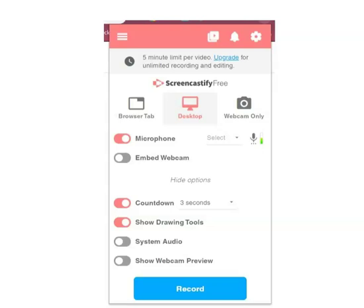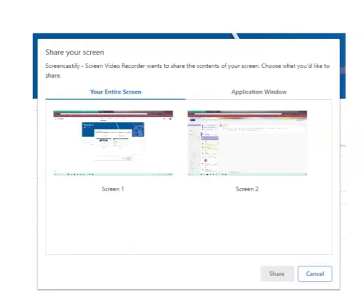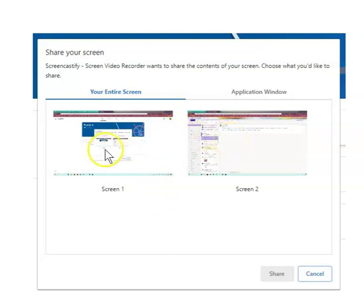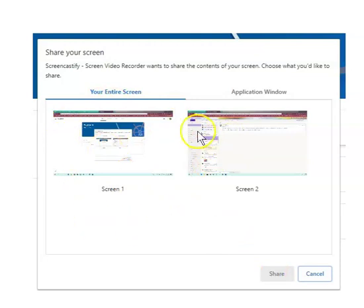But when you're ready to record, you're just going to tap the blue button that says record, and you're on. I should mention, if you have more than one screen, you will have to tap on whichever one you want to be recording. I'm going to choose Screen 1, and when I do, there will be a little blue line around it, and this button will turn blue. I'll tap on Share and begin my recording.